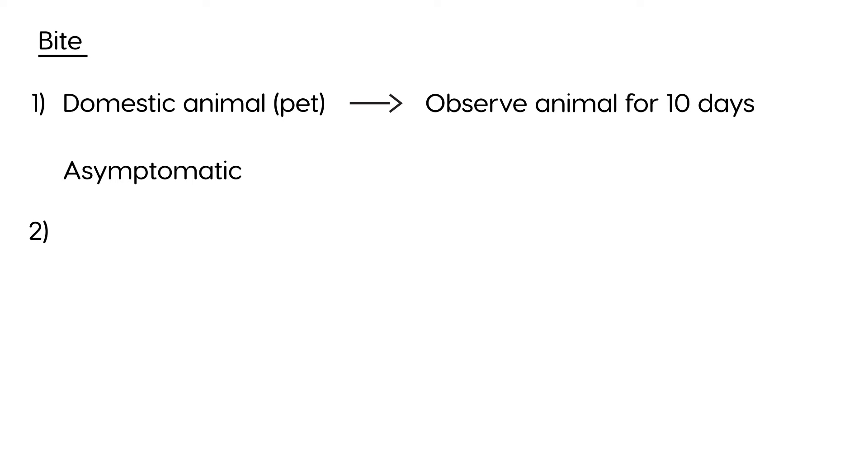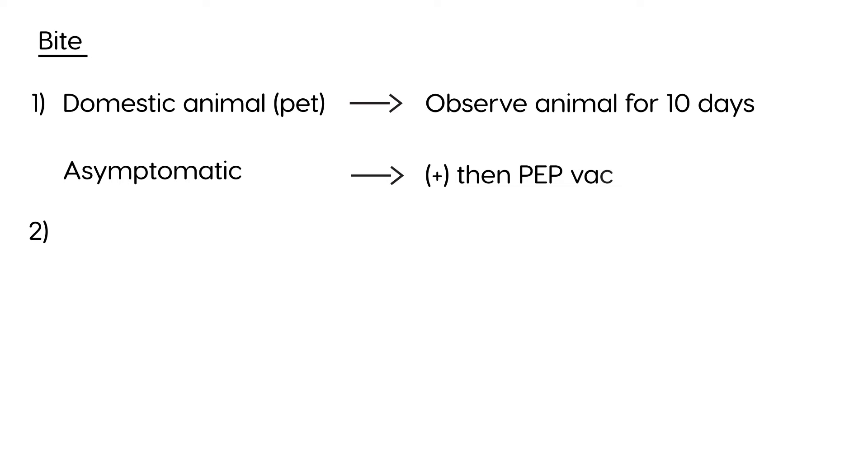If the animal is observed for 10 days, and there is signs of rabies, then, if there's positive signs of rabies, then you give the post-exposure prophylaxis, which consists of the vaccine plus the immunoglobulin. Rabies vaccine plus the rabies immunoglobulin. Okay, so that takes care of the first scenario.